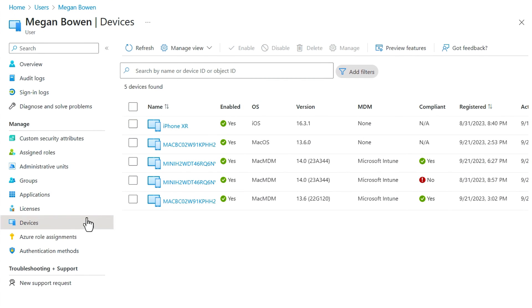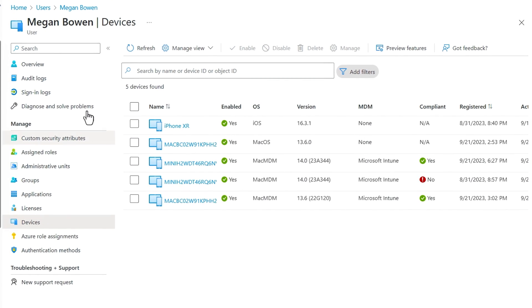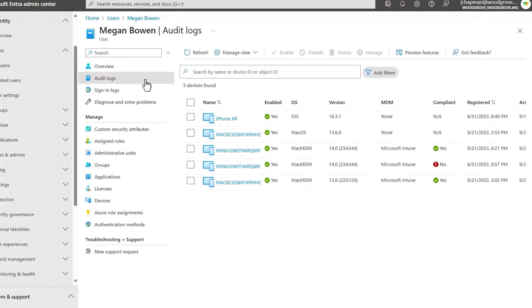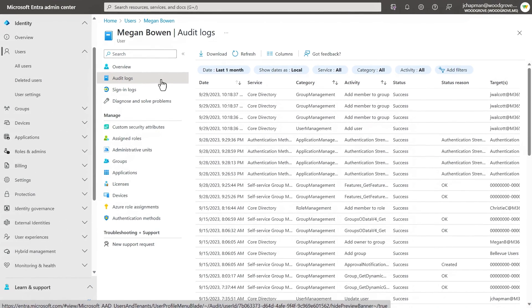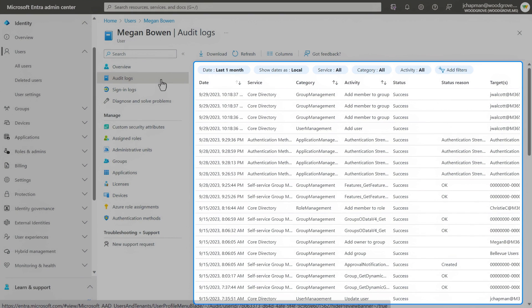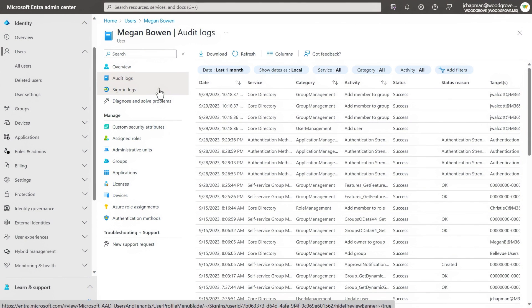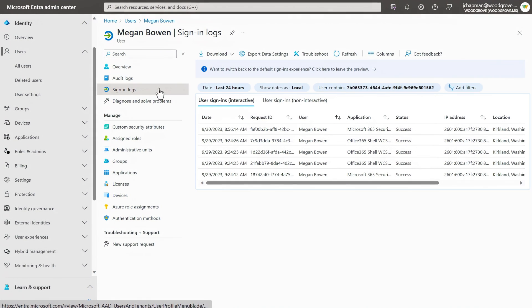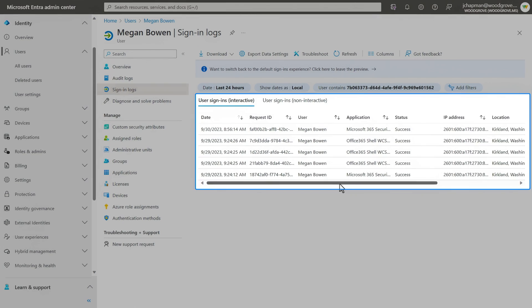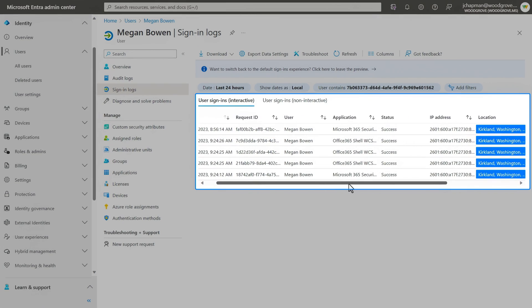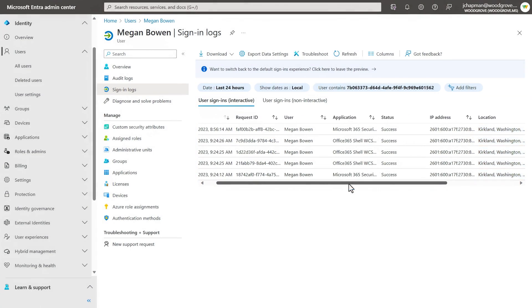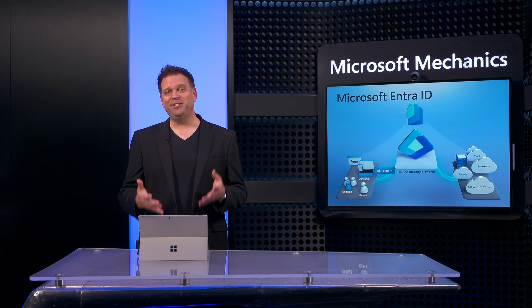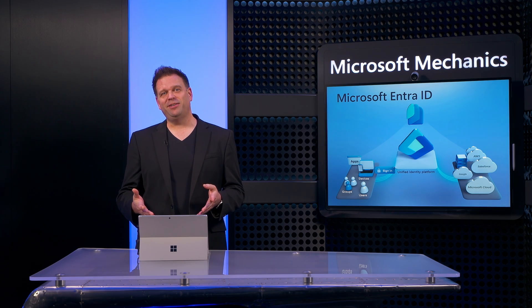And for each user account, you can access a full set of audit logs with different events related to their identity, as well as detailed sign-in logs to see which apps they've recently signed into, along with their locations. Okay, so now with our users configured, let's dig into how you'd group them together using groups.